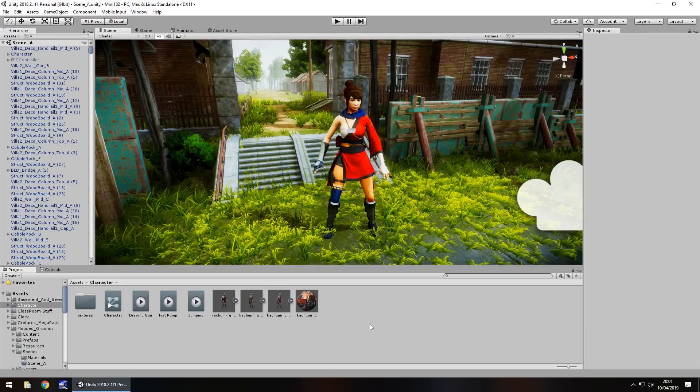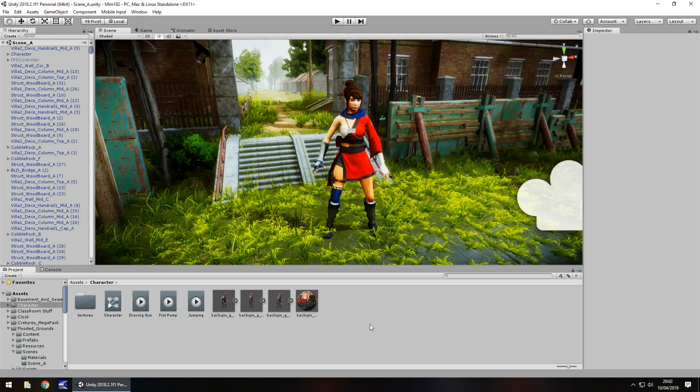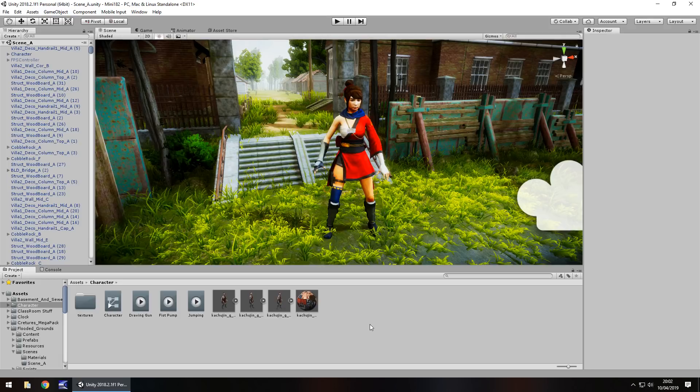Hey guys, Jimmy Vegas here. In this mini Unity tutorial I'm going to show you how you can play an animation just by pressing a key on your keyboard. Don't forget to click the subscribe button and the bell icon to stay up to date with every tutorial I upload. With that in mind, let's get to work.